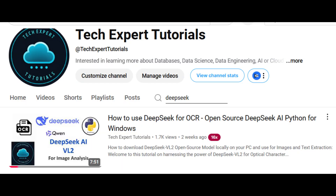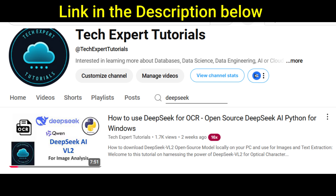In a previous video, we covered how to harness the power of DeepSeek VL2 for optical character recognition, or OCR, on Windows OS. Today we'll show you how to do this in Linux.